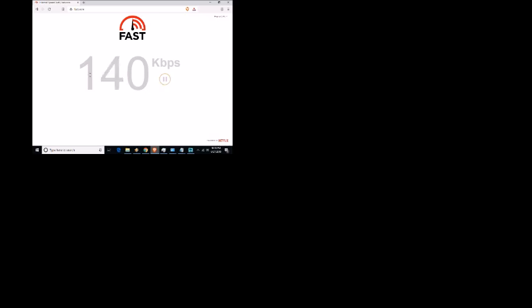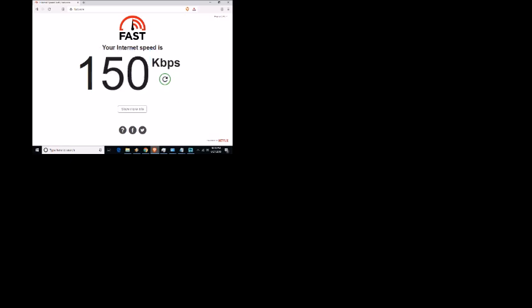At my location, I have three bars of AT&T. And this is the speed I get: 150 kilobytes per second.